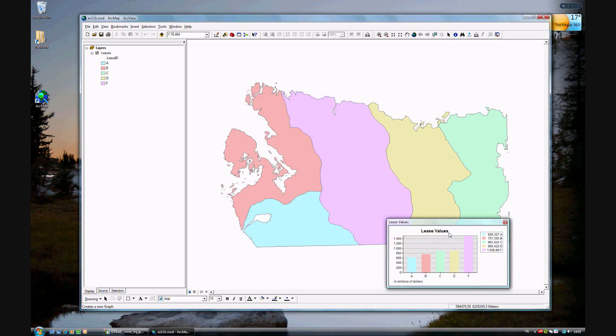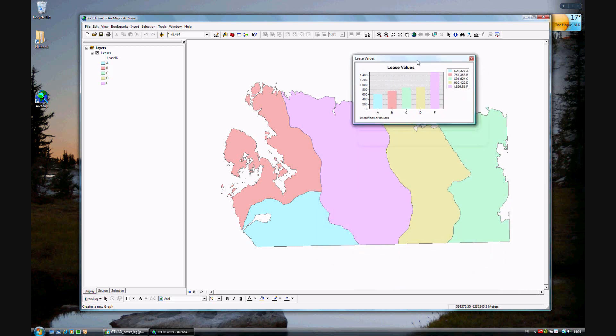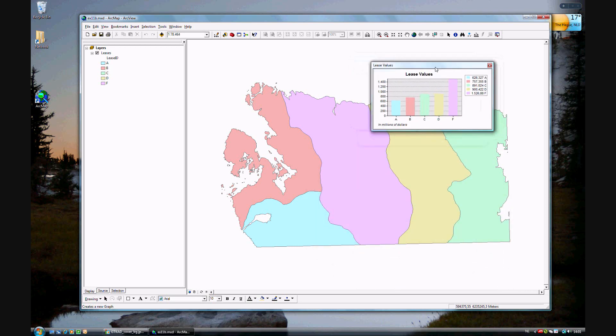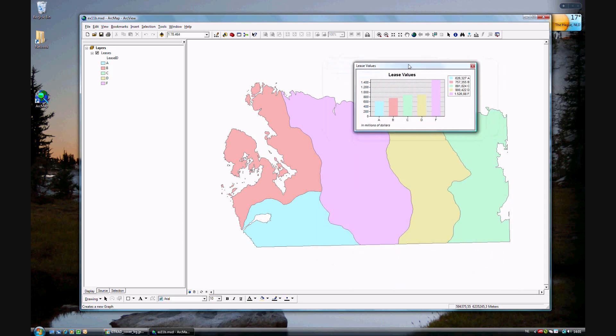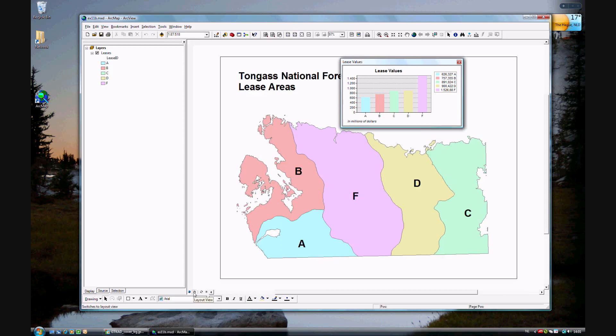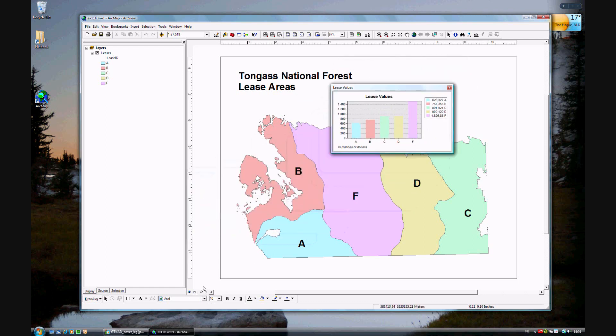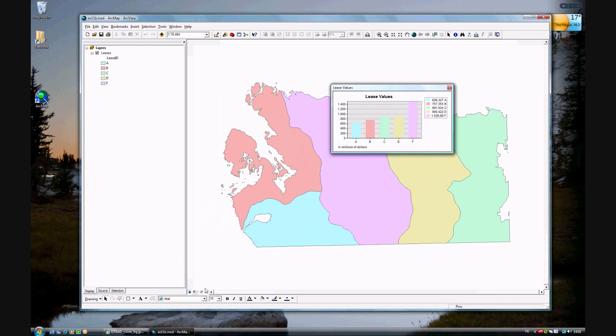And you'll see now we have the floating lease values and the floating graph. And this is exactly what we want. Except we also want to be able to see it in the layout view. Because you can see it's not in the layout itself.